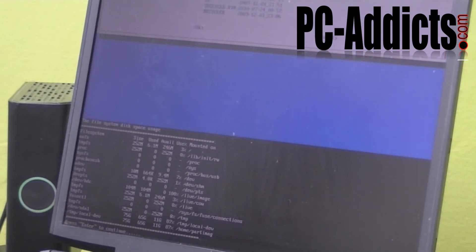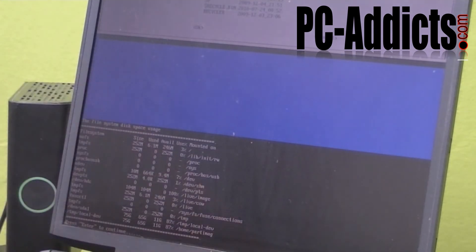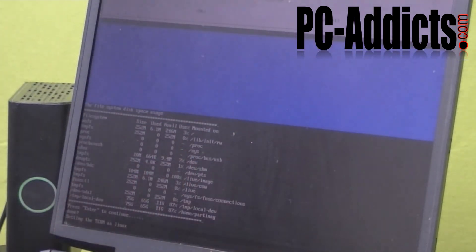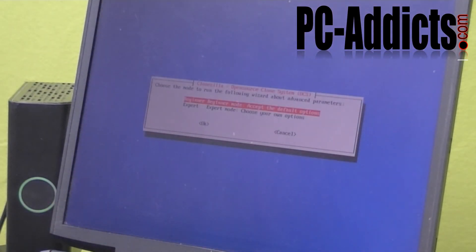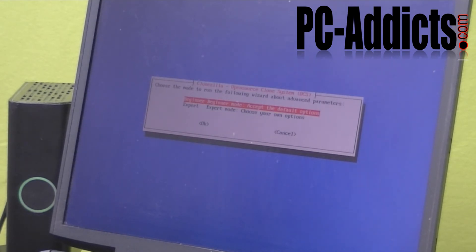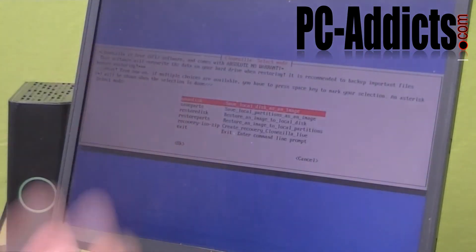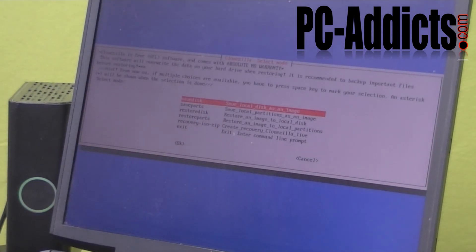Basically, it's showing you the file system on the disk screen. Okay, I don't really care. Let's just see. Hopefully I've got enough space. Alright. Choose the mode to run the following wizard about advanced properties. I'm going to do just beginner.